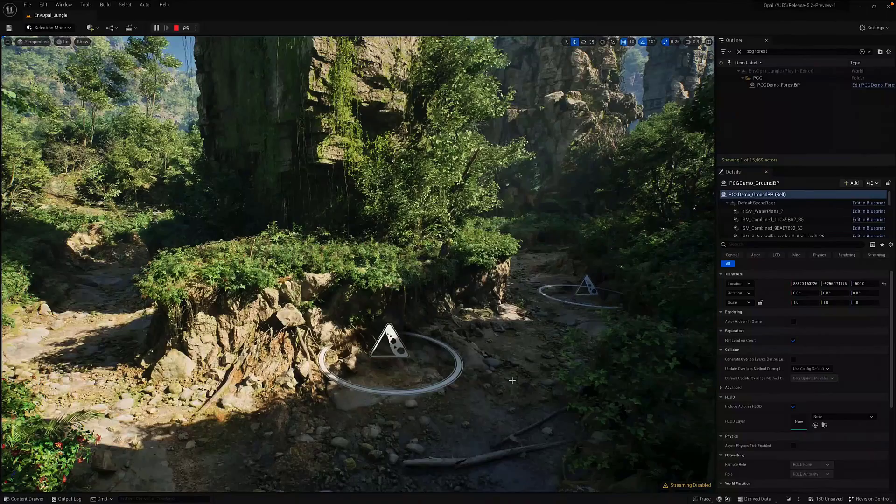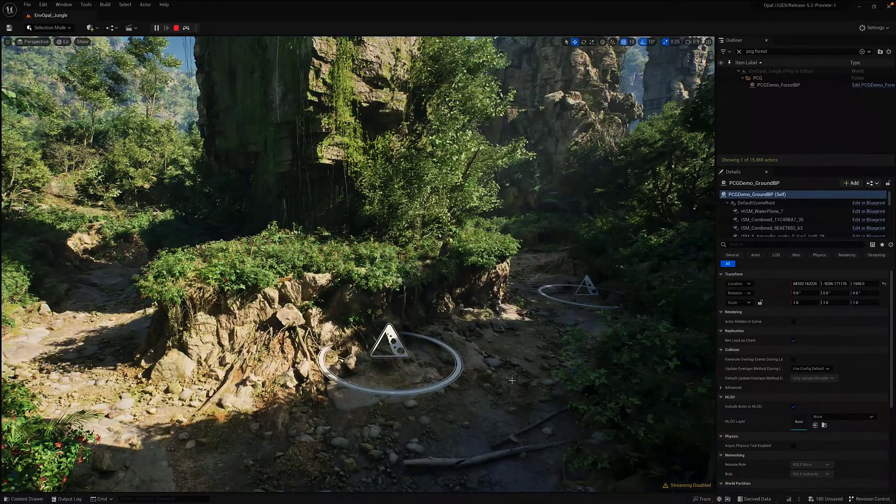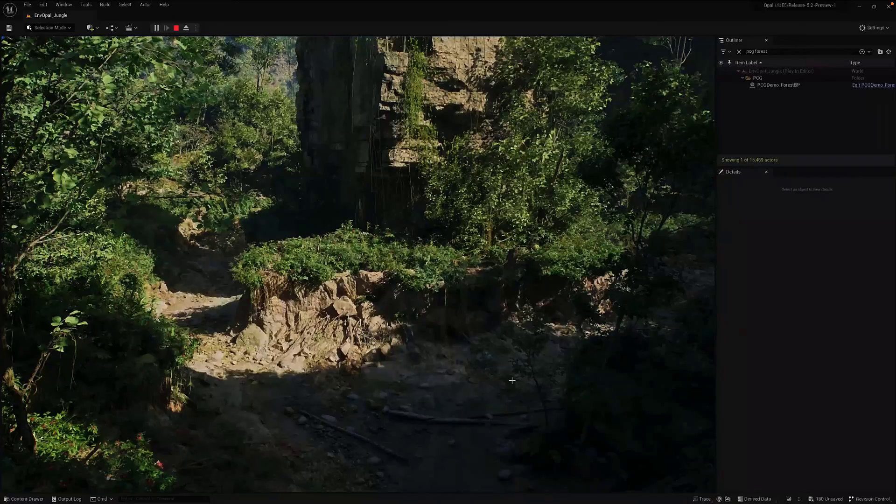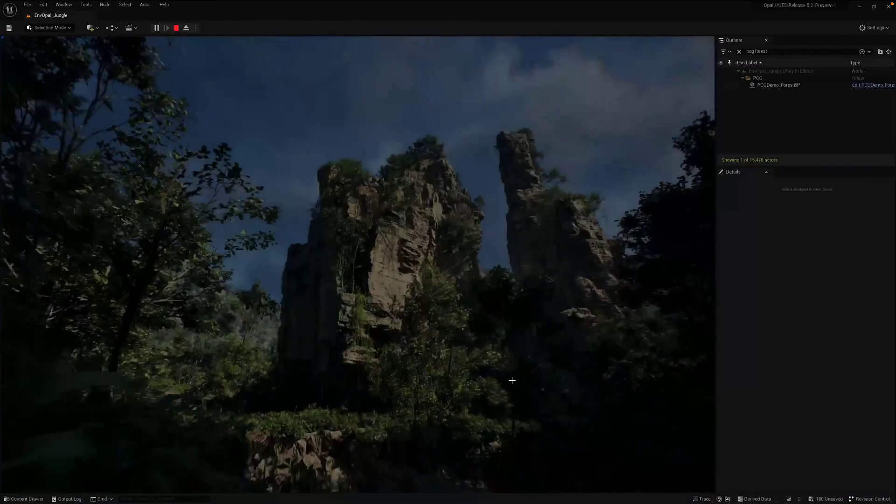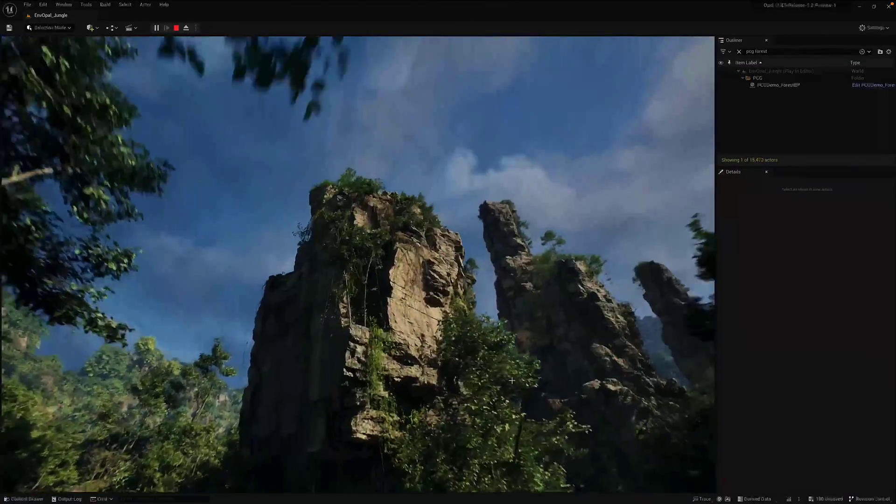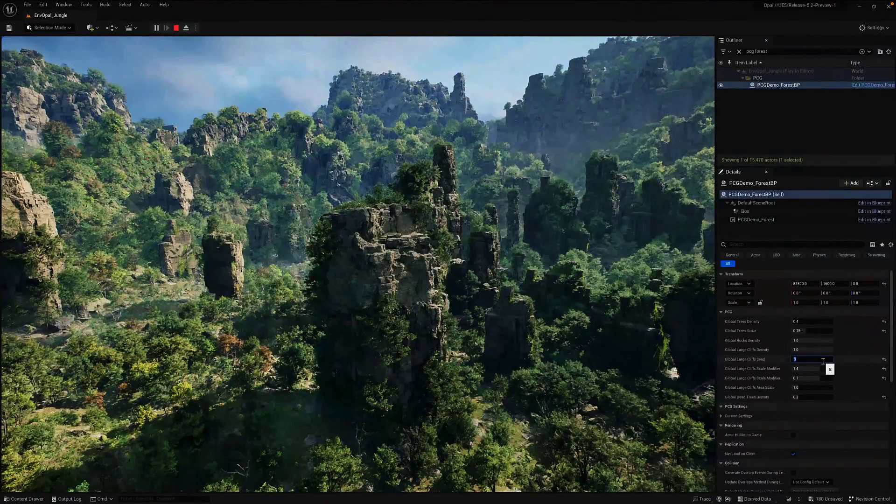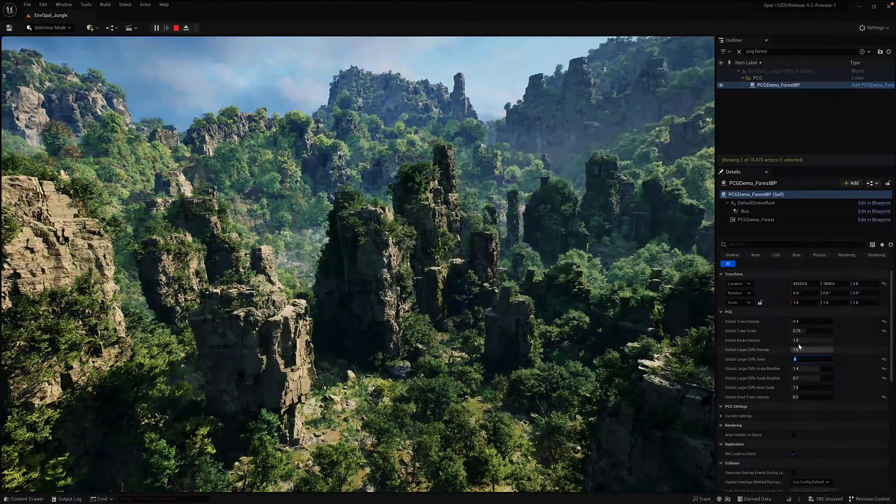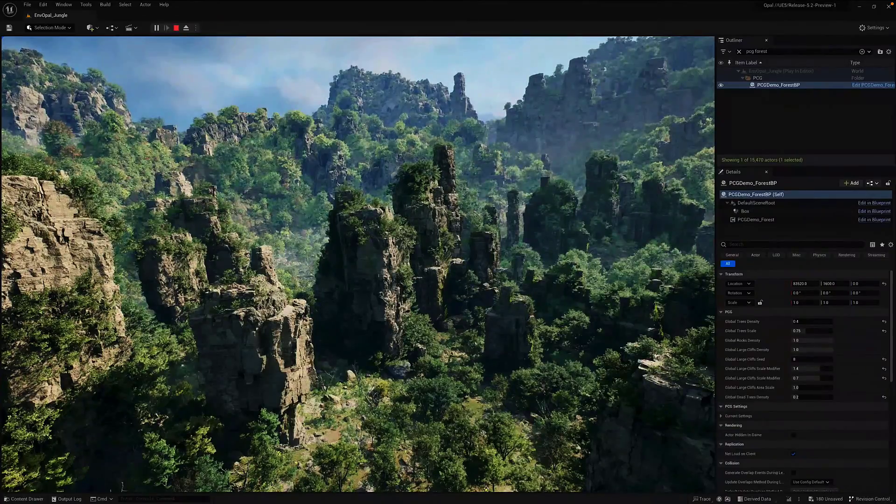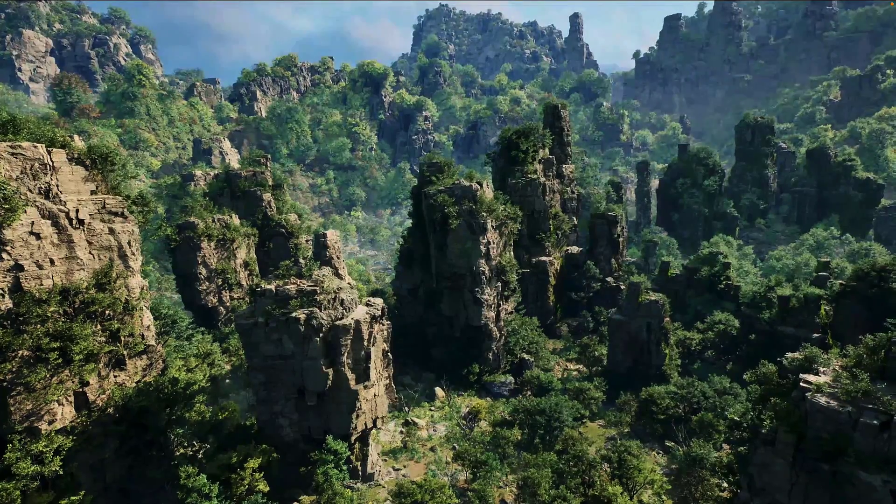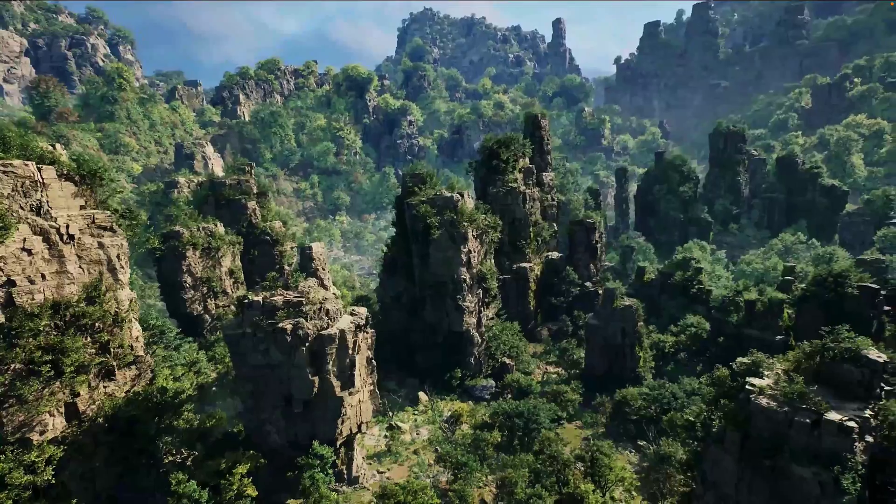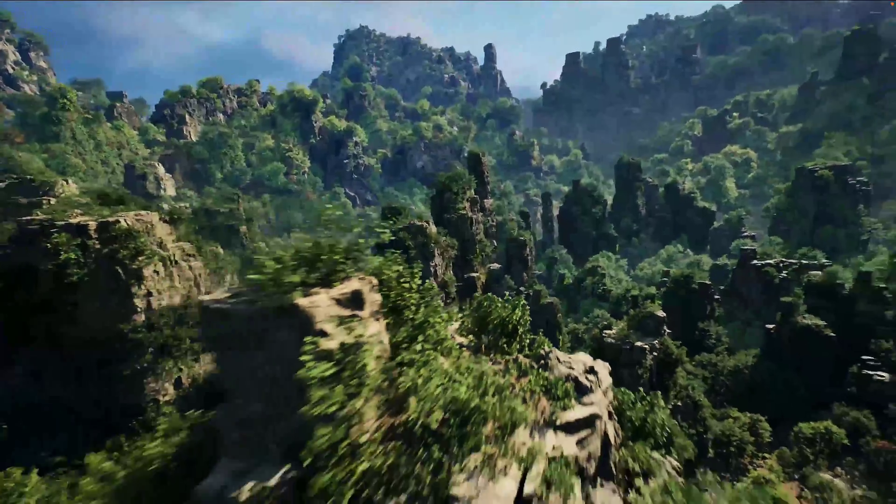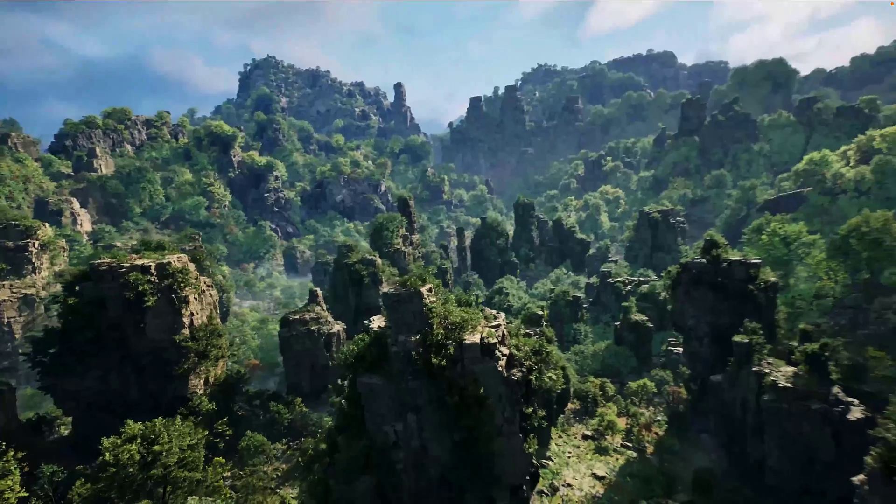We also have a number of improvements to virtual production. I'm mostly focusing on the game development stuff on this channel, but they've been using it more and more for film production work. Substrate, obviously, is the new authoring material system. And the procedural content generation framework is just nuts. What it enables you to do is basically populate a large, vast environment realistically in just an absolutely staggering amount of time.